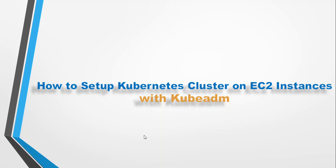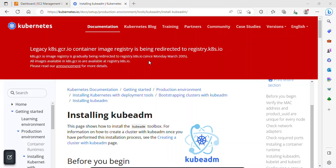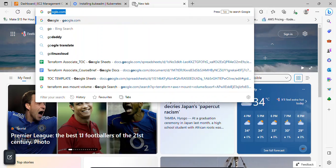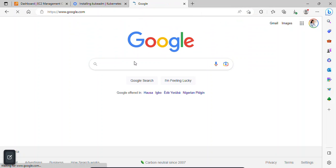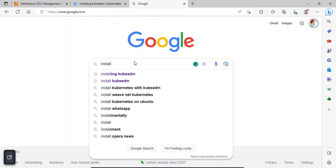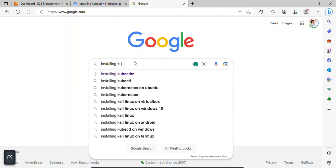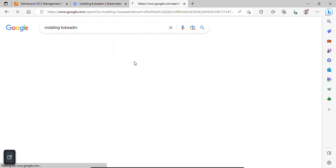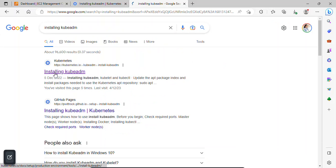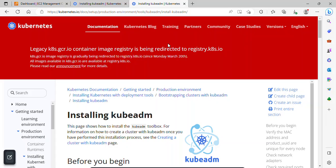I'm going to show you the documentation right now. I simply went to google.com and searched for 'installing kubeadm', pressed enter, and this is the page. I'll click on 'Installing kubeadm' — that's the page here.